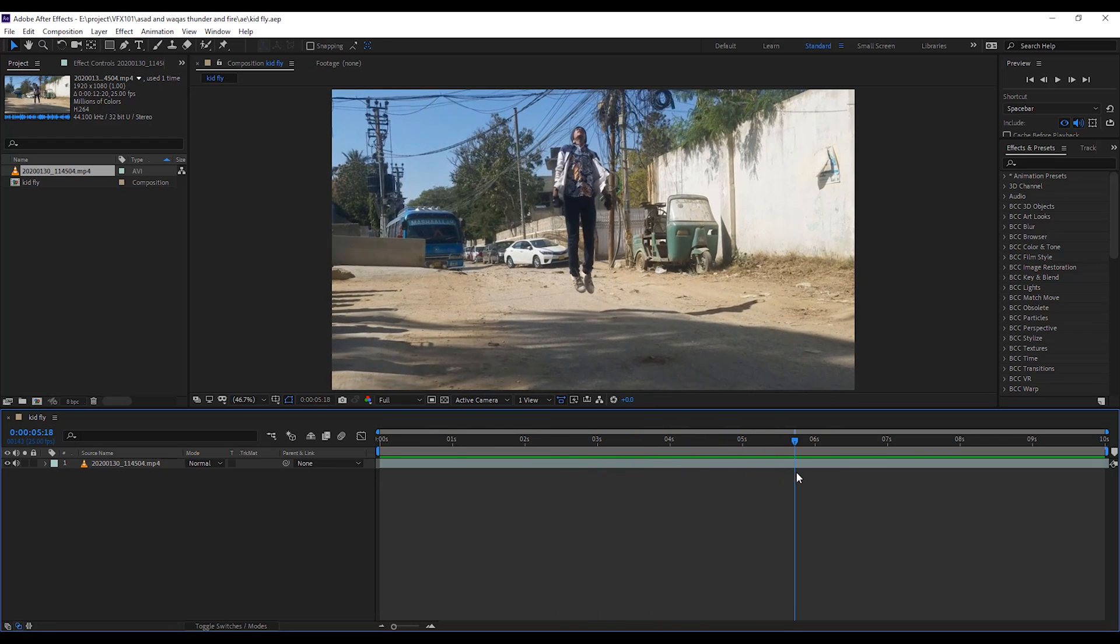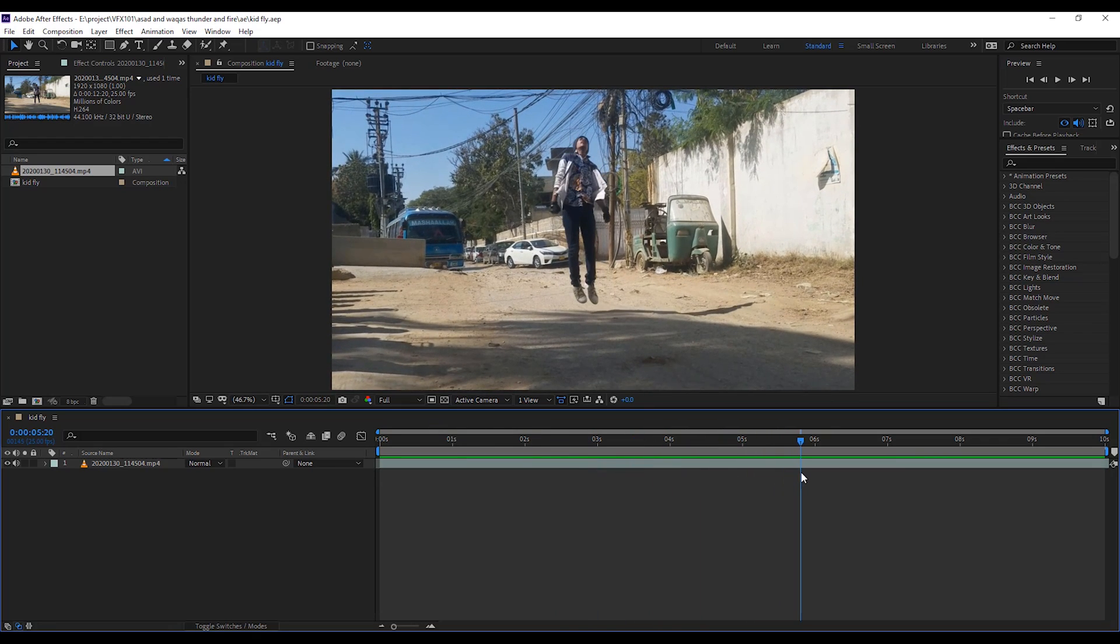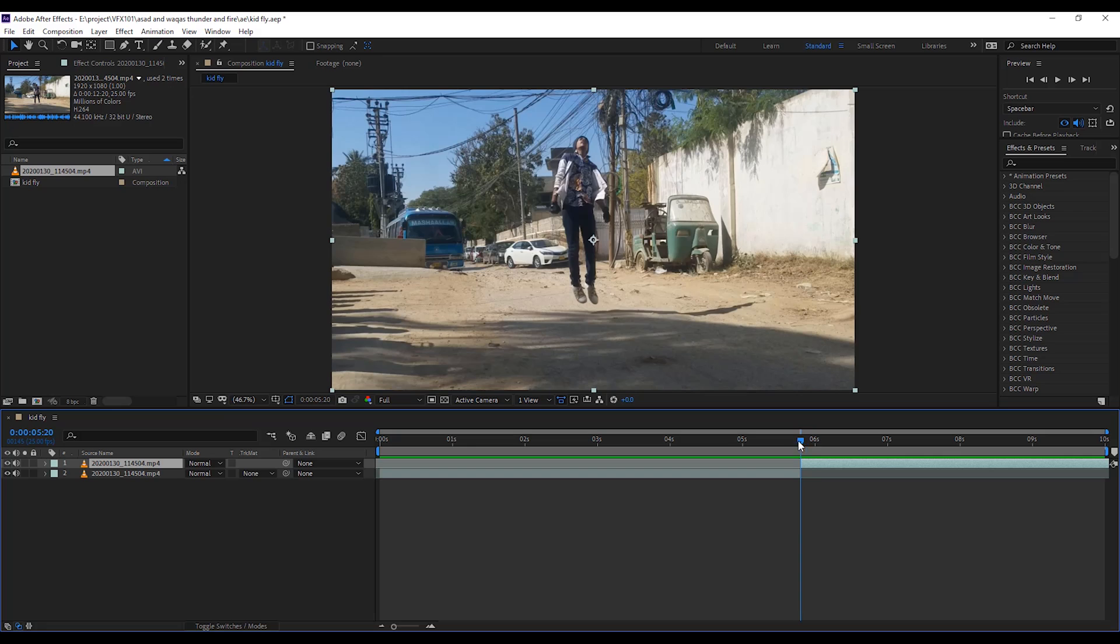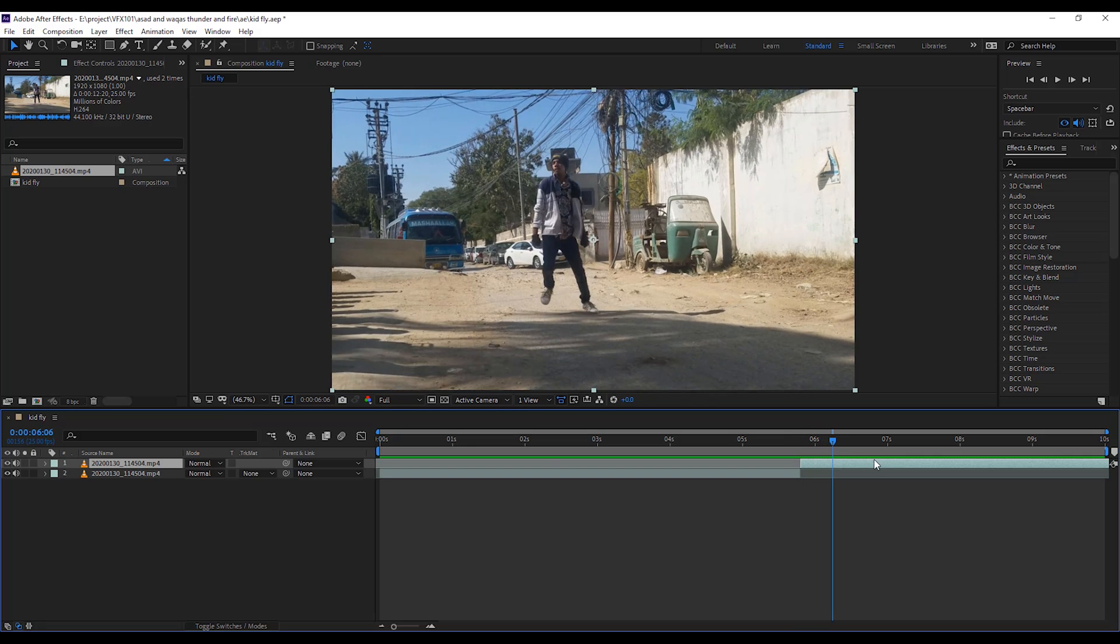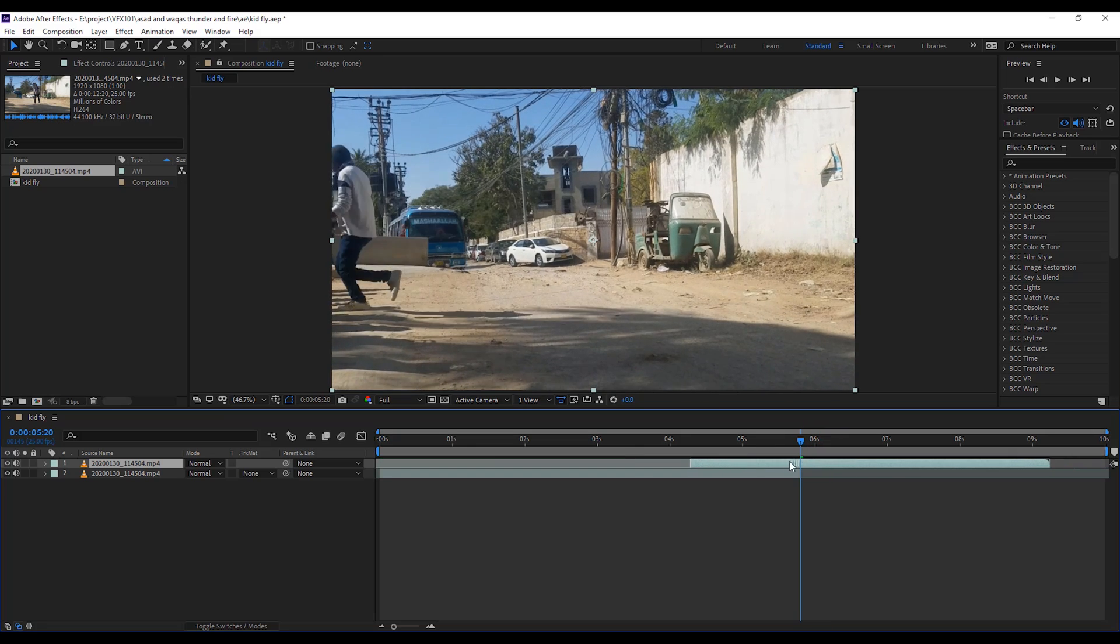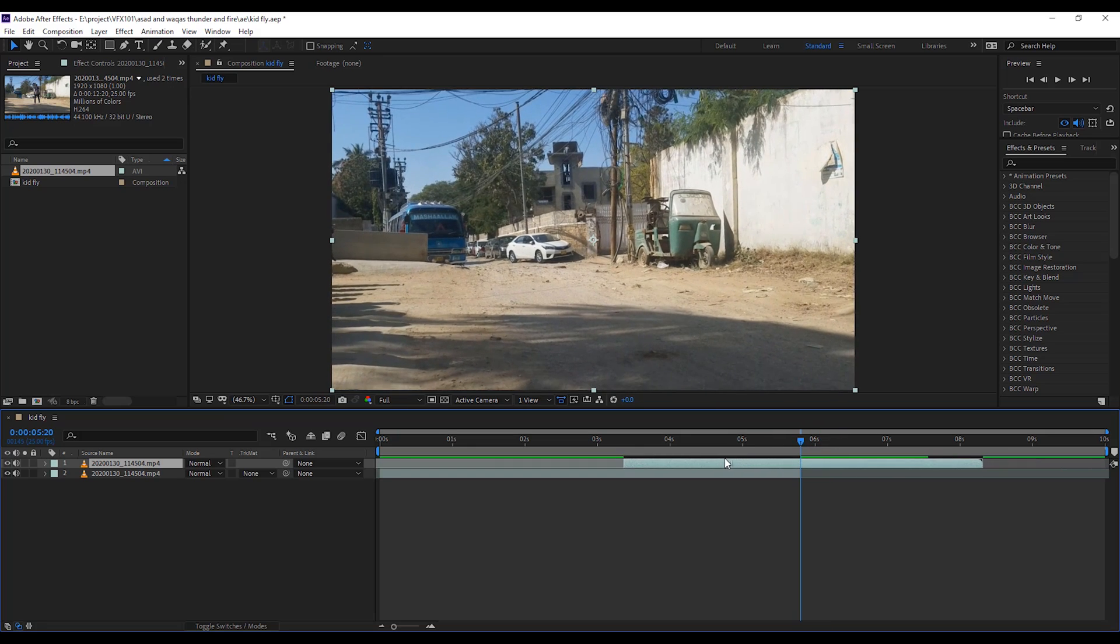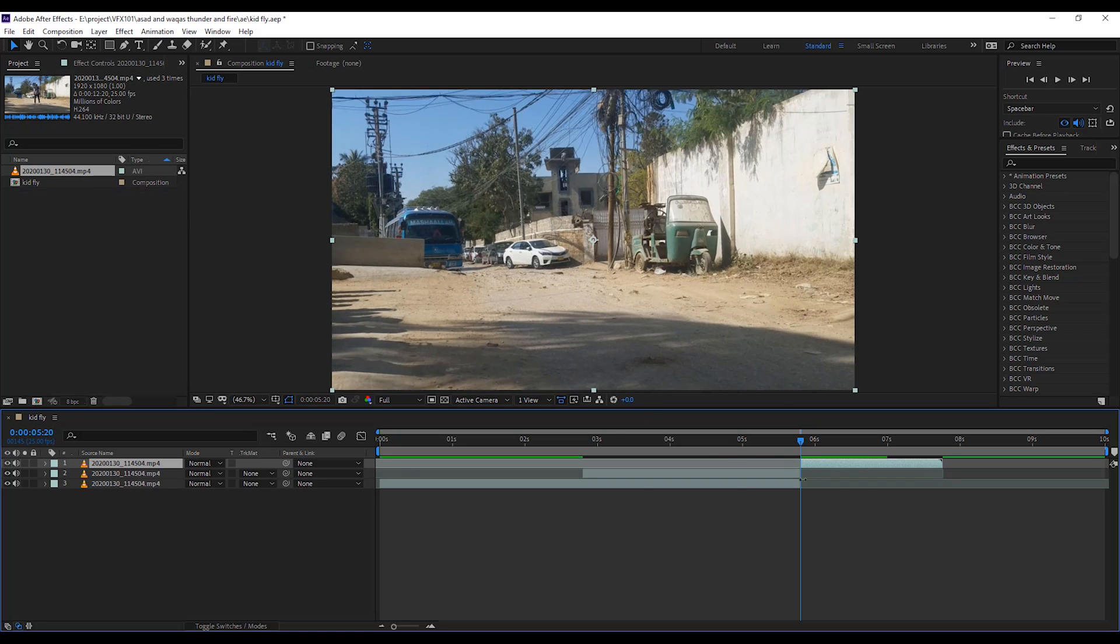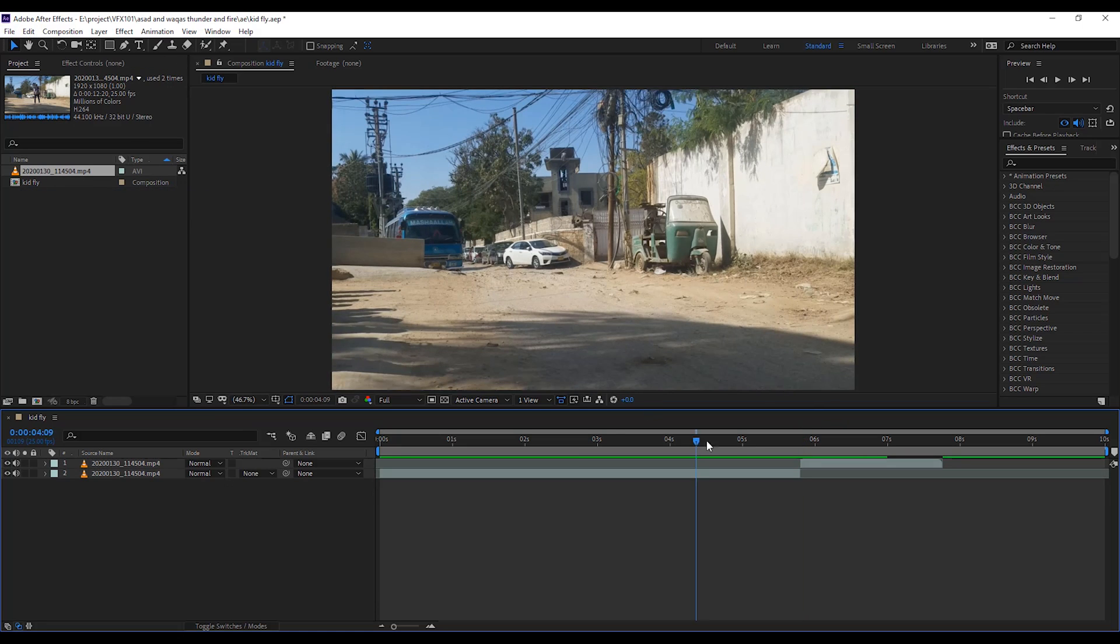Move the slider to the start fly position. Then, split the layer. Move the layer to the last camera move scene. Then, again split layer. Now, this is the actual scene.